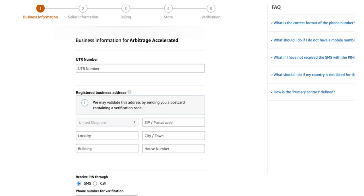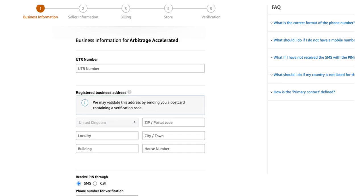Next is adding more business information. First up is your UTR number — your unique taxpayer reference number. In order to sell on Amazon, you do have to be registered as self-employed and you'll need a UTR number, which you can apply for on the government's website. Enter that in here, then enter your registered business address — for most people this is going to be your home address, as you won't have a warehouse or office at this time. Then verify your phone number by entering it and receiving a PIN from Amazon.